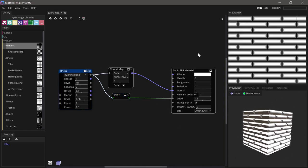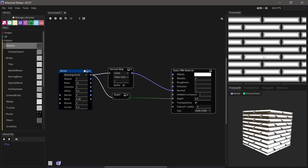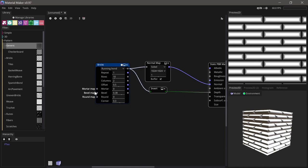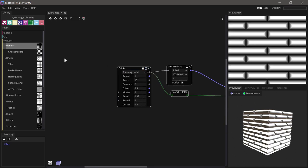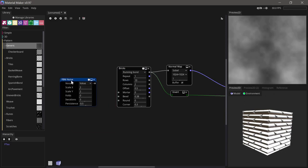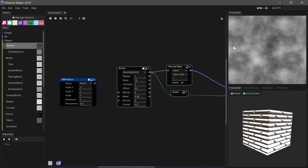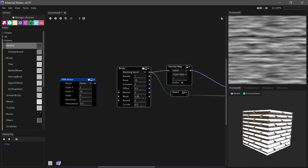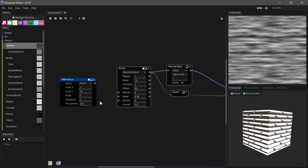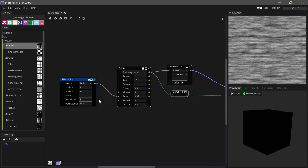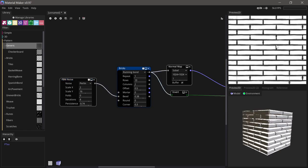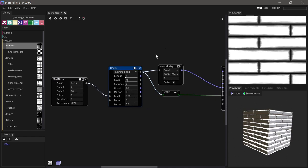We want these bevels to be more interesting looking, so an easy way to do that is to run something into the bevel input here. For that we'll use some FBM noise, the Perlin variation. We'll want this to be much more stretched, so let's set this to something like 16 and set the iterations and persistence up a bit so it gets more noisy. Let's run that into the bevel and you can see that immediately makes for a much more interesting bevel.